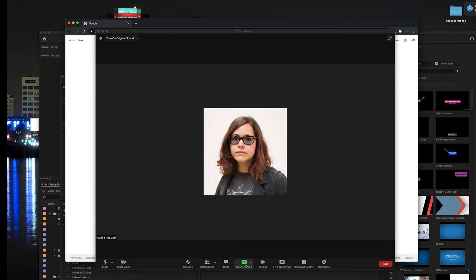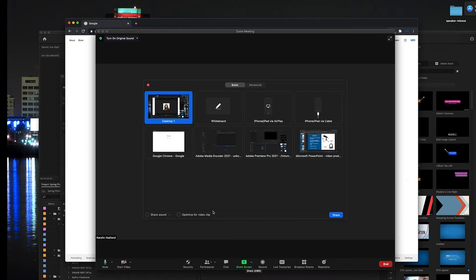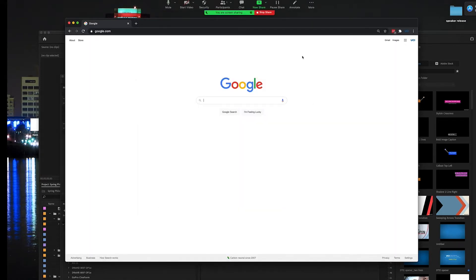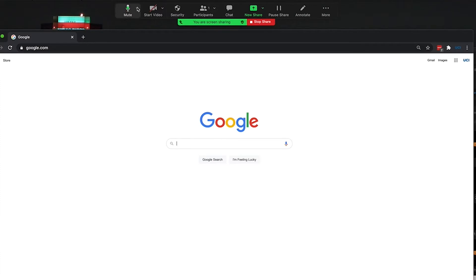Now if I go to shared screen and I share let's say a web browser, you'll see that at my top menu bar I have this annotate tool and that will open all my annotation tools.